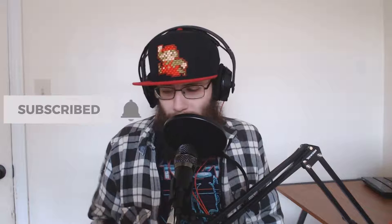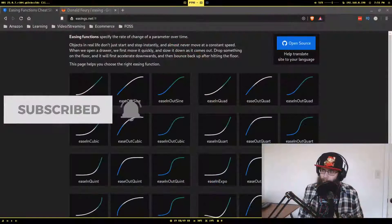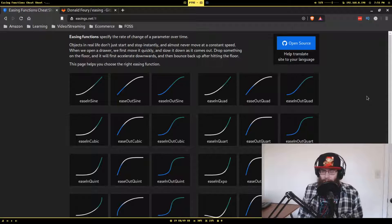I found this super awesome website that has all the ones you'd ever want, and it even demonstrates how each one behaves, has CSS examples, and also the mathematical equation. I was most interested in the mathematical equation and I'll show you why as we go through this. If you've enjoyed my content and haven't subscribed yet, be sure to drop a like and subscribe.